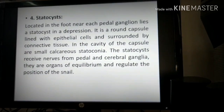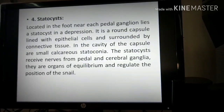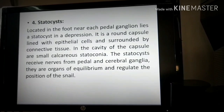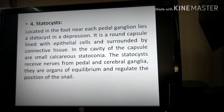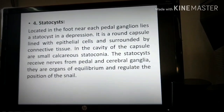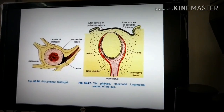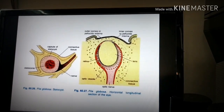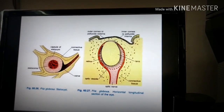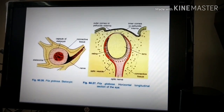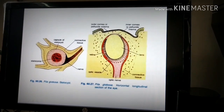The cavity of the capsule contains small calcareous statoconia. The statocyst receives nerve impulses to the pedal and cerebral ganglions. Its function is to maintain equilibrium and regulate the position of the snail. You can see the statoconia surrounded by connective tissue, with nerves from the pedal and cerebral ganglions connecting to the statocyst capsule.